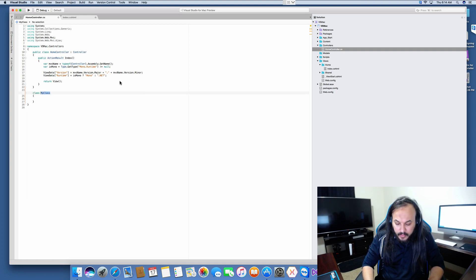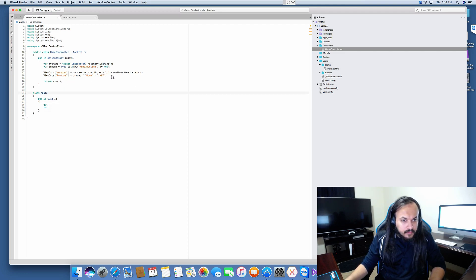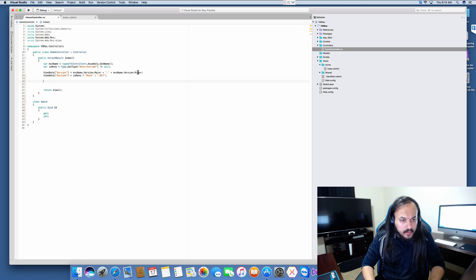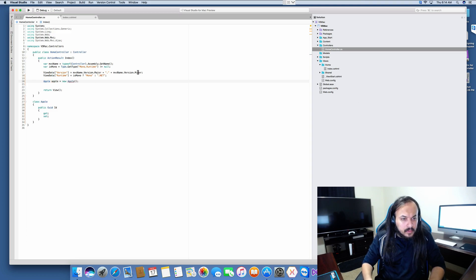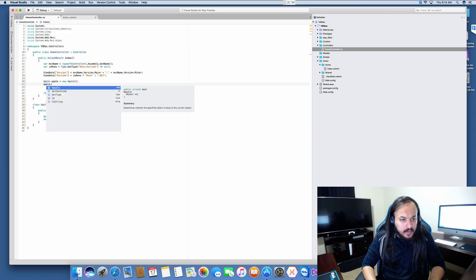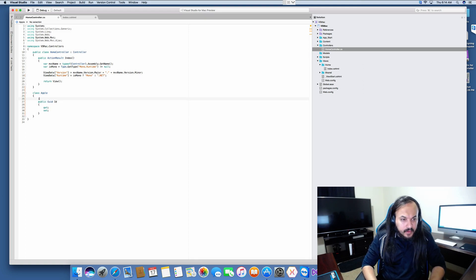At least we have macros to autocomplete things. Let's say a prop guid id. Do we have annotations? Let's see if these classes allow us to autocomplete things. If I say Apple, new Apple — okay, that's cool. Apple.id — alright, that looks pretty fine.